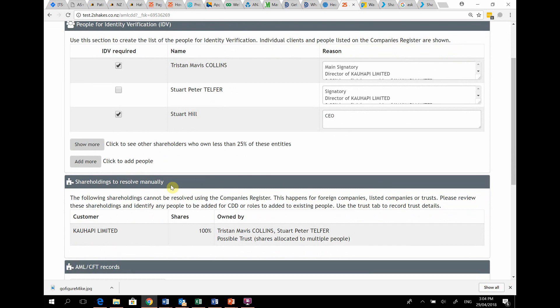In this example, the company has 100% of its shares owned across several parties. We list this as a possible trust.